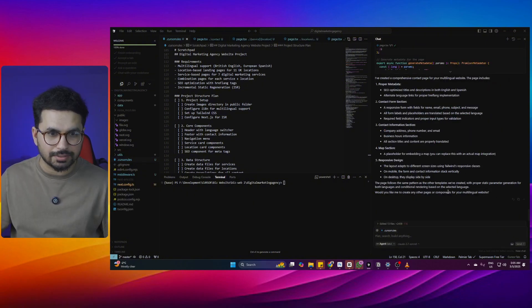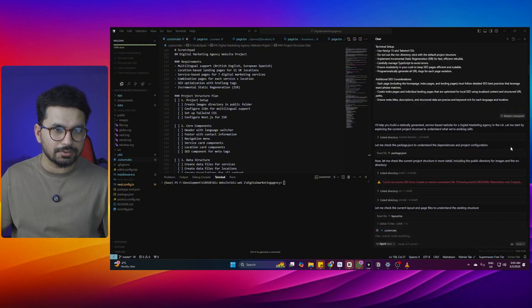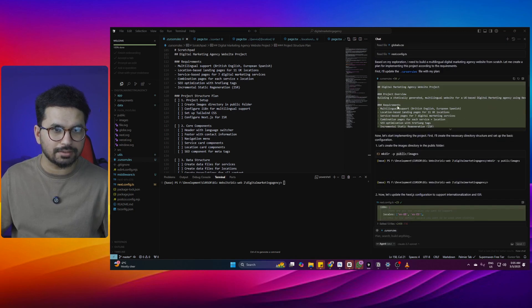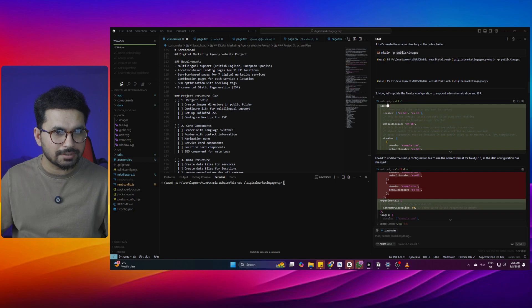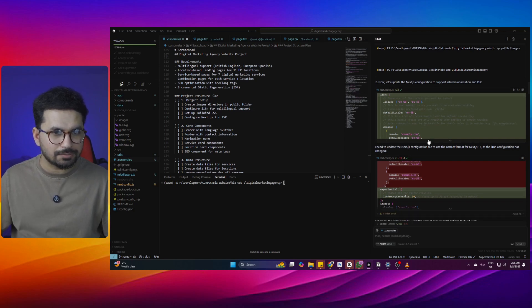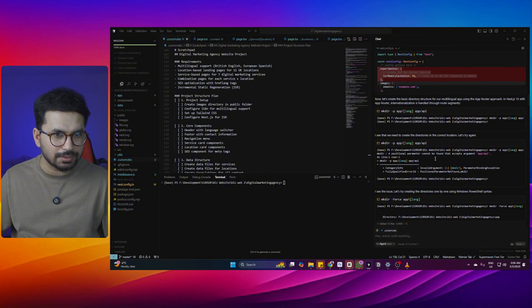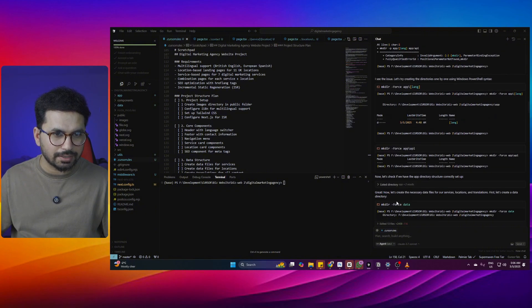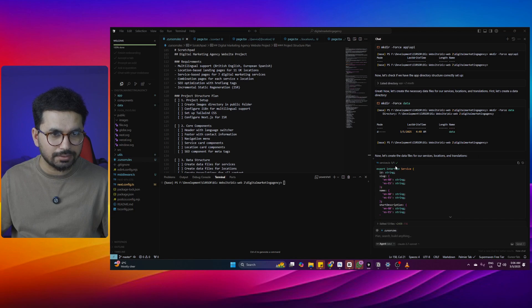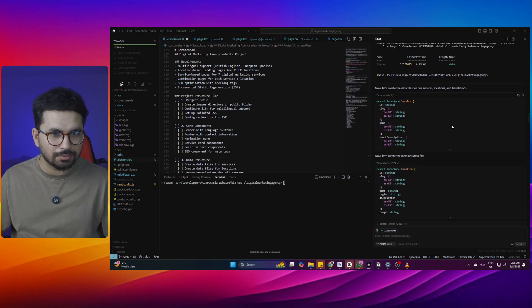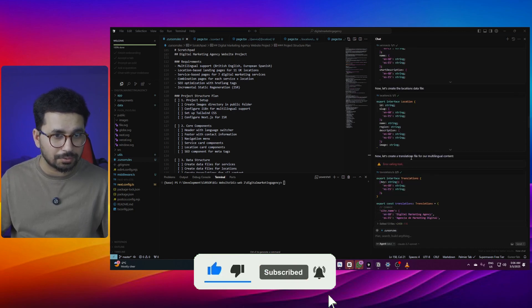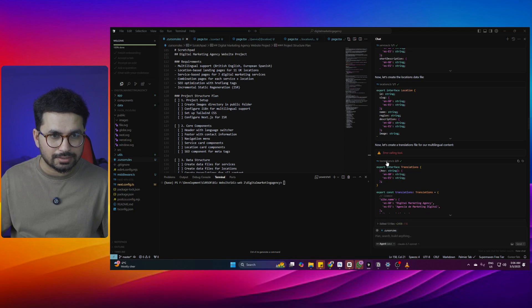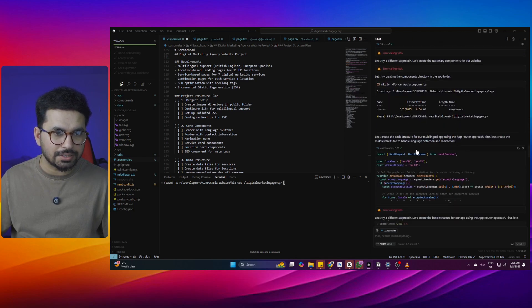After just a few minutes, it has completed this task. Let's go through what it has done so far: it updated the .cursorules file, created the images directory, updated the next.config.ts file, created the API directory, then created a services.ts data file containing all services, a locations.ts data file with locations data, a translations file, and a components directory.